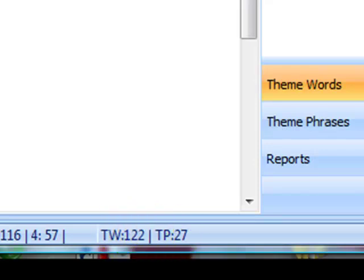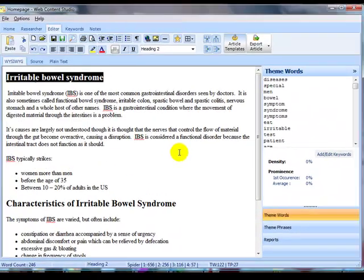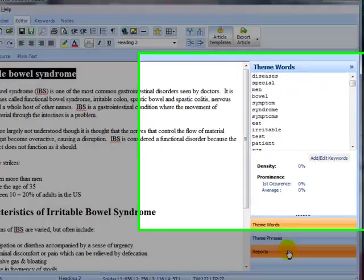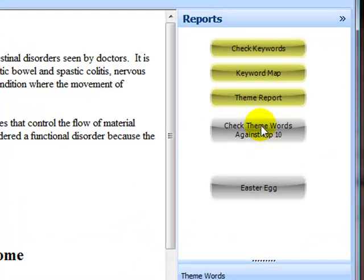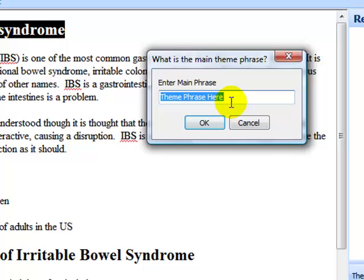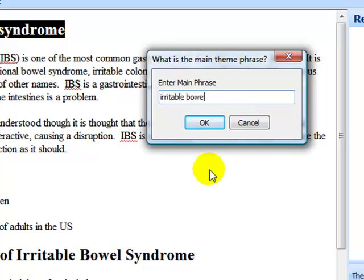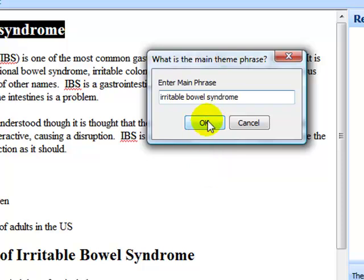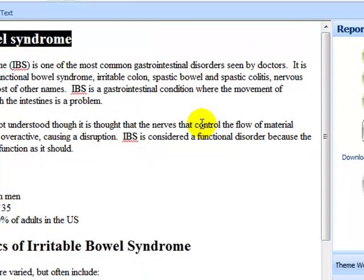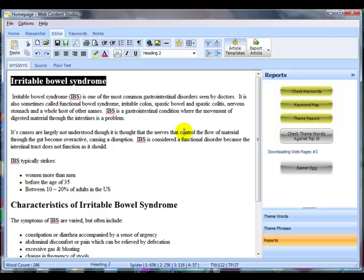Now that is clearly far too many for writing an article on irritable bowel syndrome. So we need to find the best and the most important theme words to use. And to do that, we go over to the reports and we check the theme words against the top 10. We can type in the phrase there, which is the main phrase for the article, and hit OK. And Web Content Studio will now go and compare those theme words to the top 10 in Google.